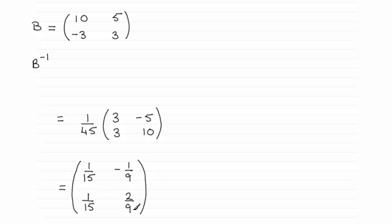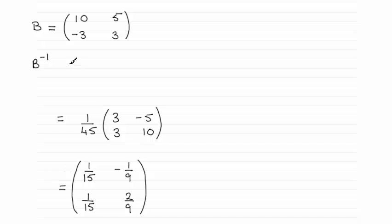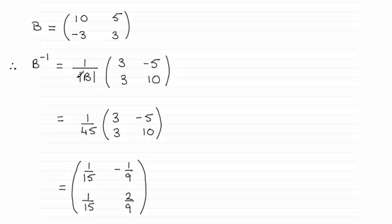So how do we get this result here? Well, you should be familiar with working out the inverse of a 2 by 2 matrix. What it is is 1 over the determinant, which I've written here as |B| in between these two vertical lines, 1 over the determinant.